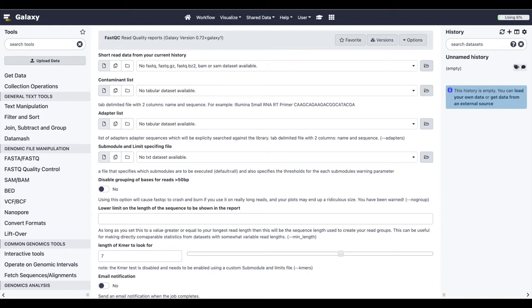In Galaxy, the tool is the primary method of performing analysis. But sometimes, Galaxy doesn't have every tool you need.